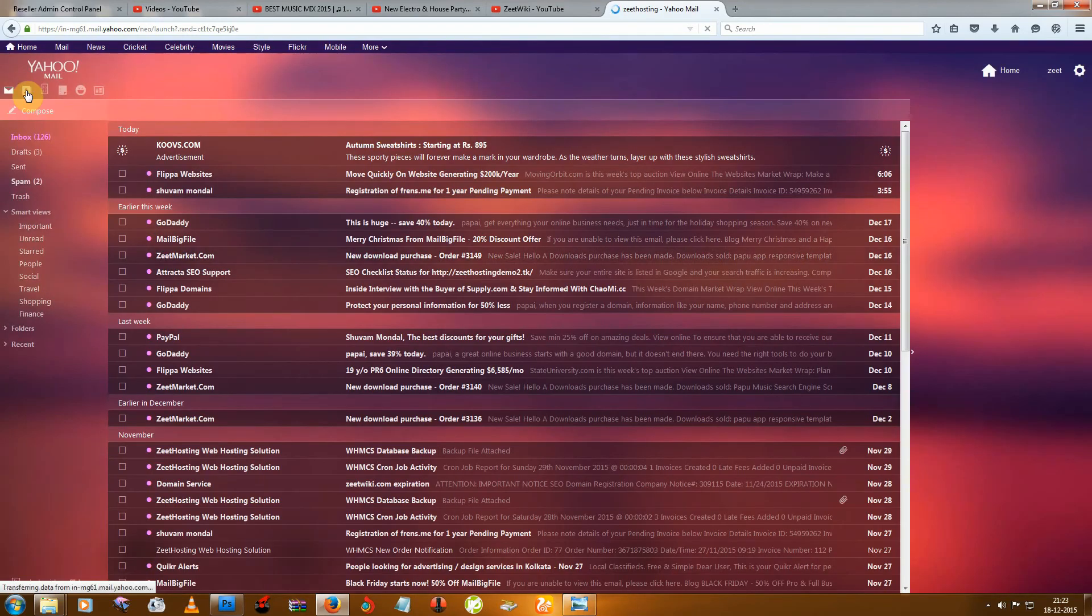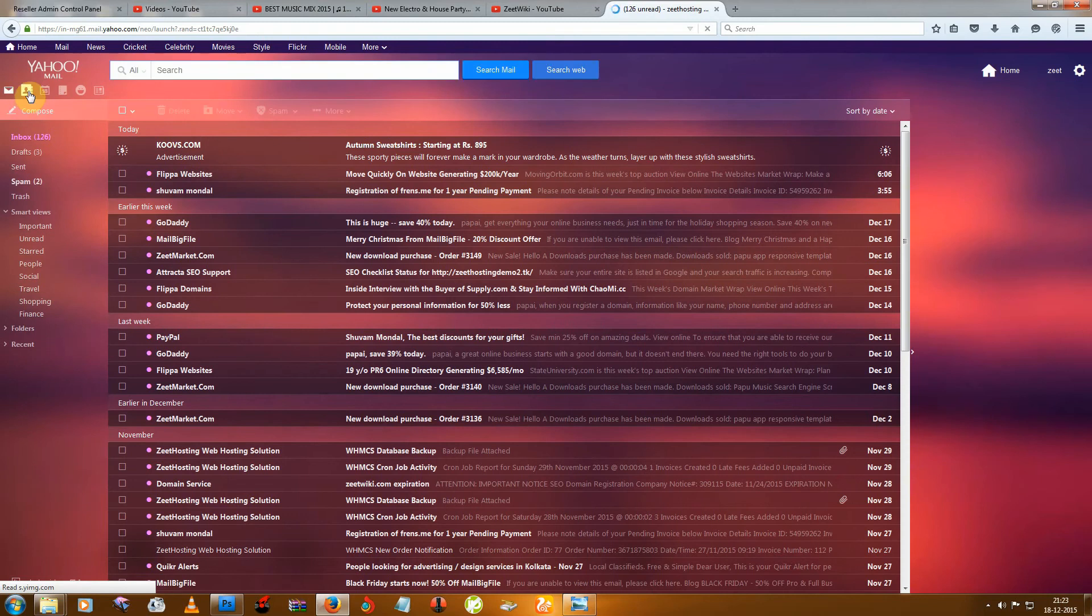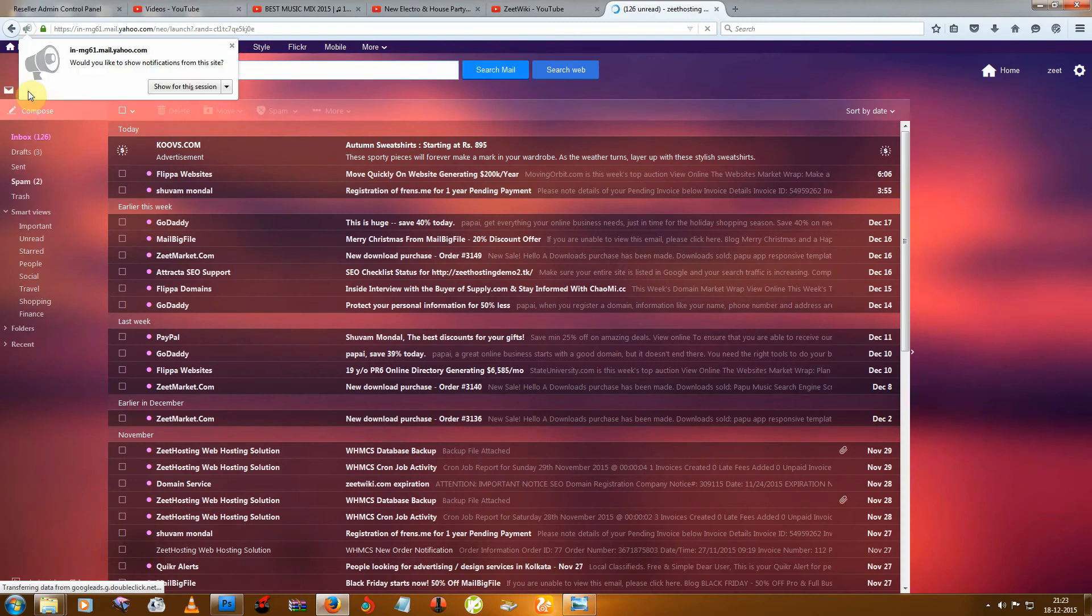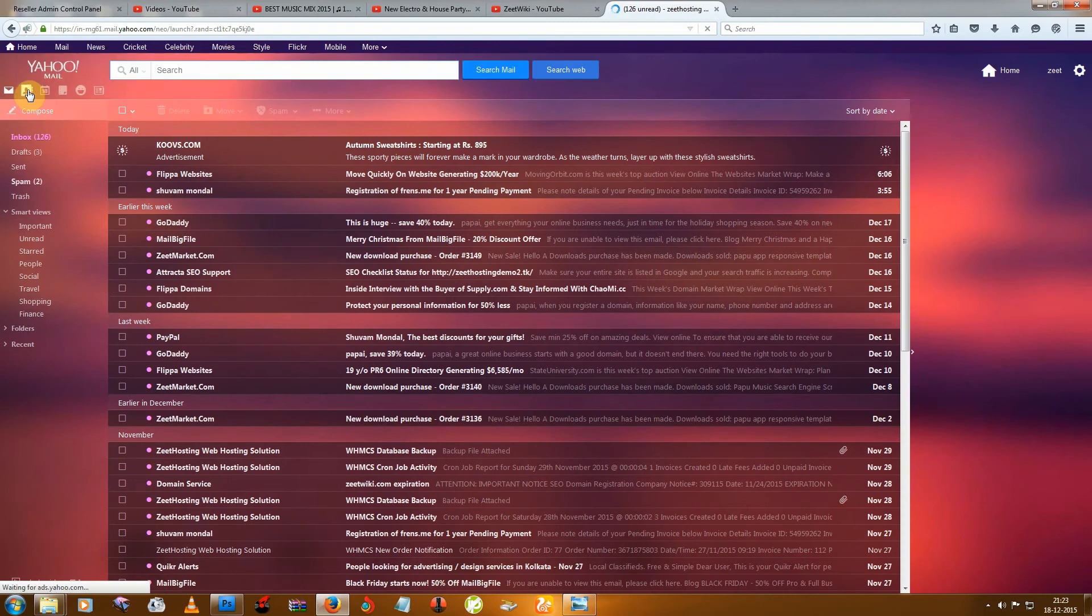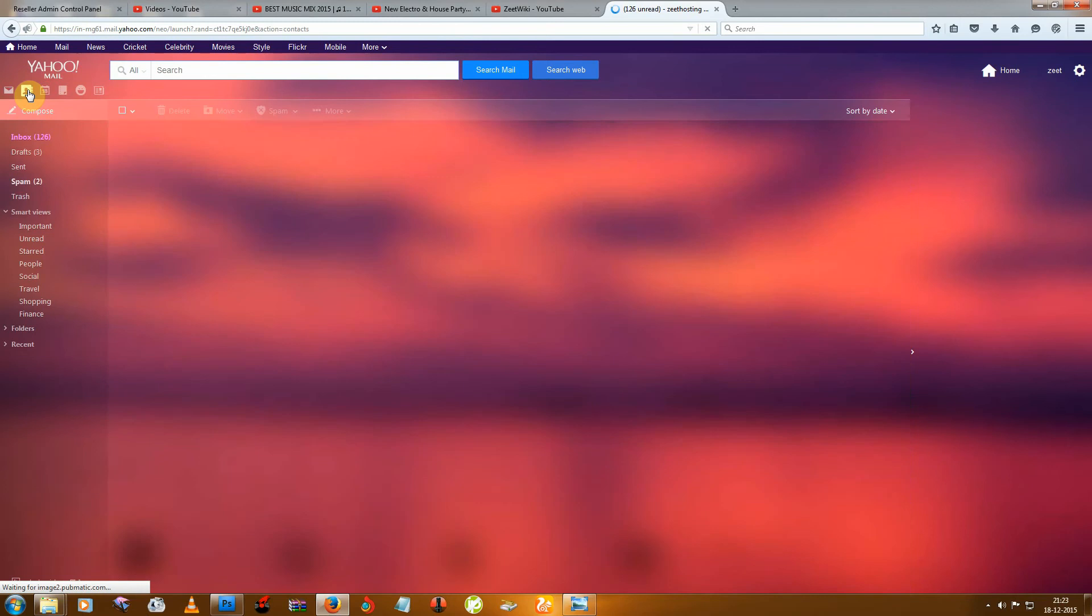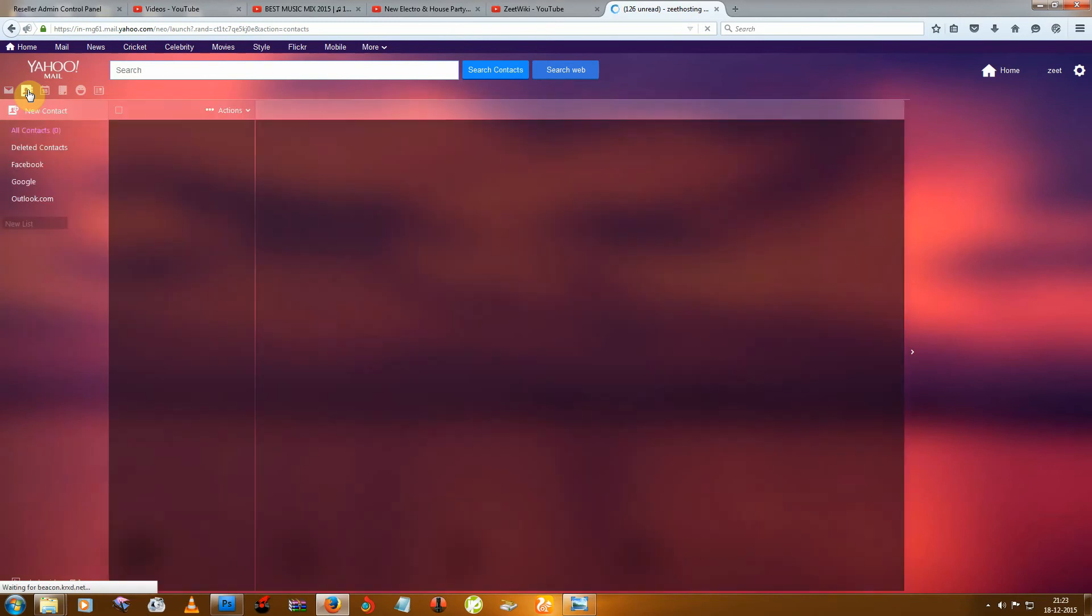And then you can see this small icon that is Contacts. So then just click on Contacts.